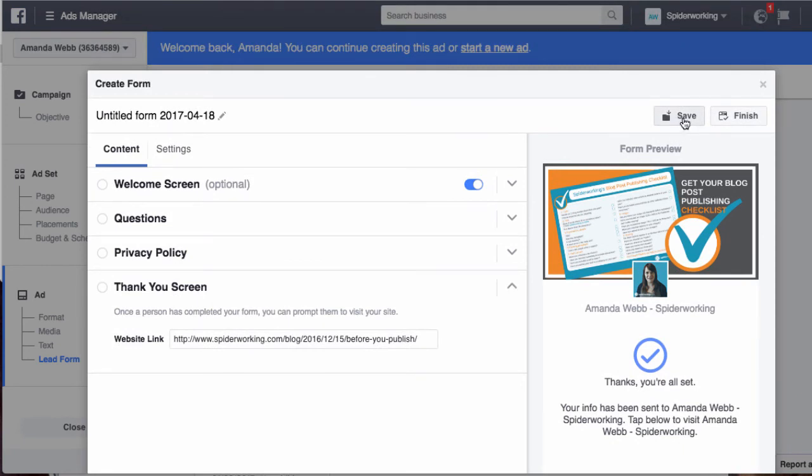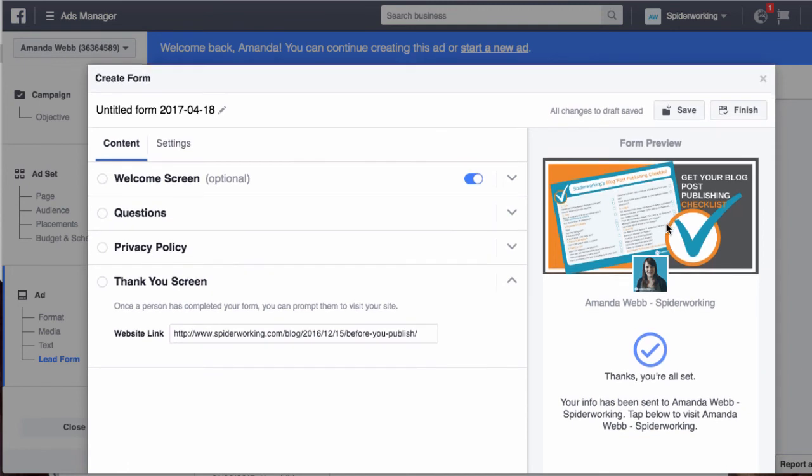You can either save to review it or you can finish to publish it. I'm going to save for now because I want to review this. I also want to change the name of the form.